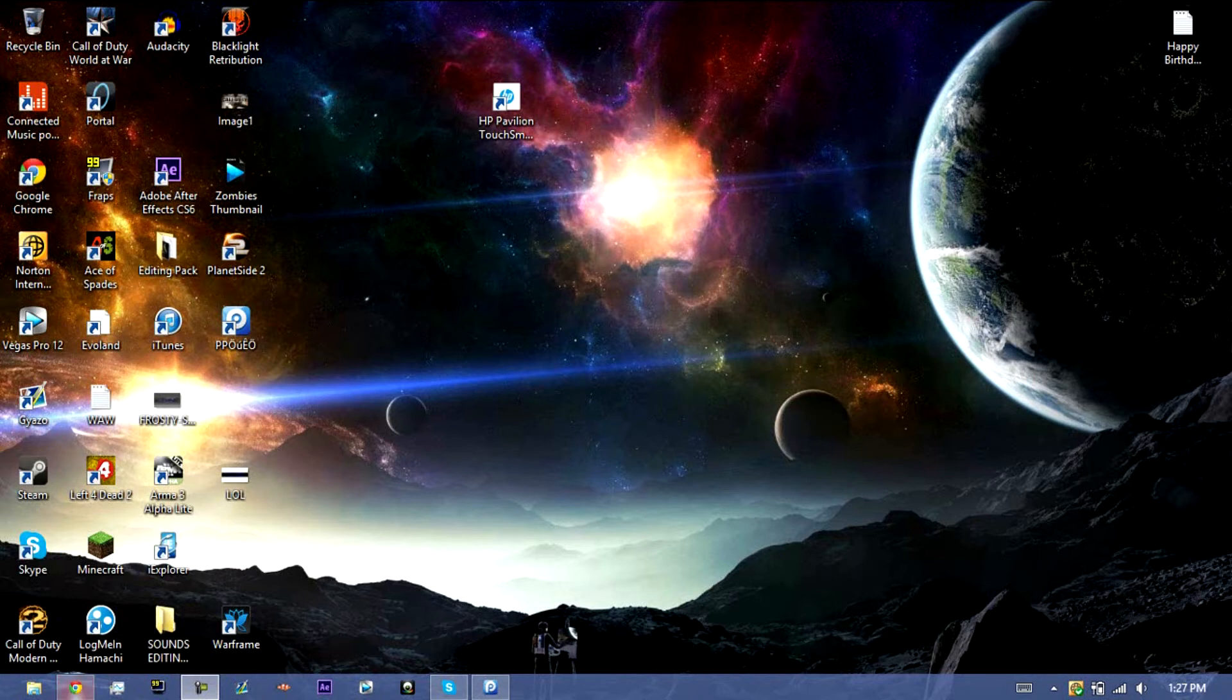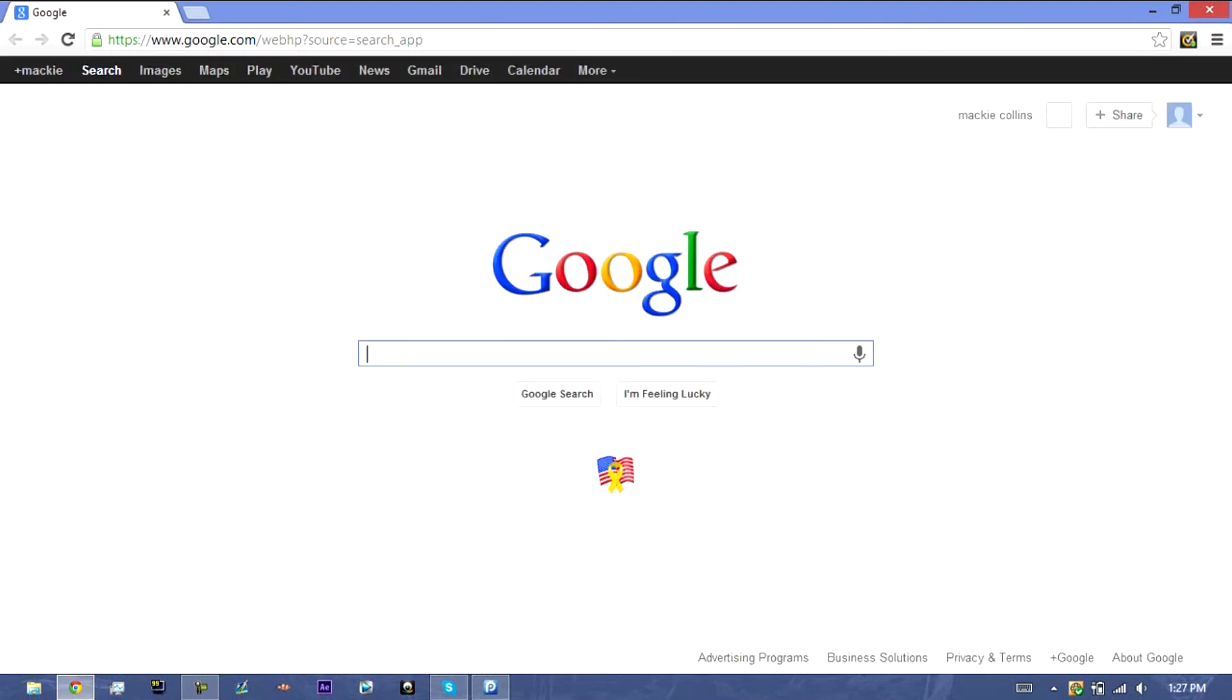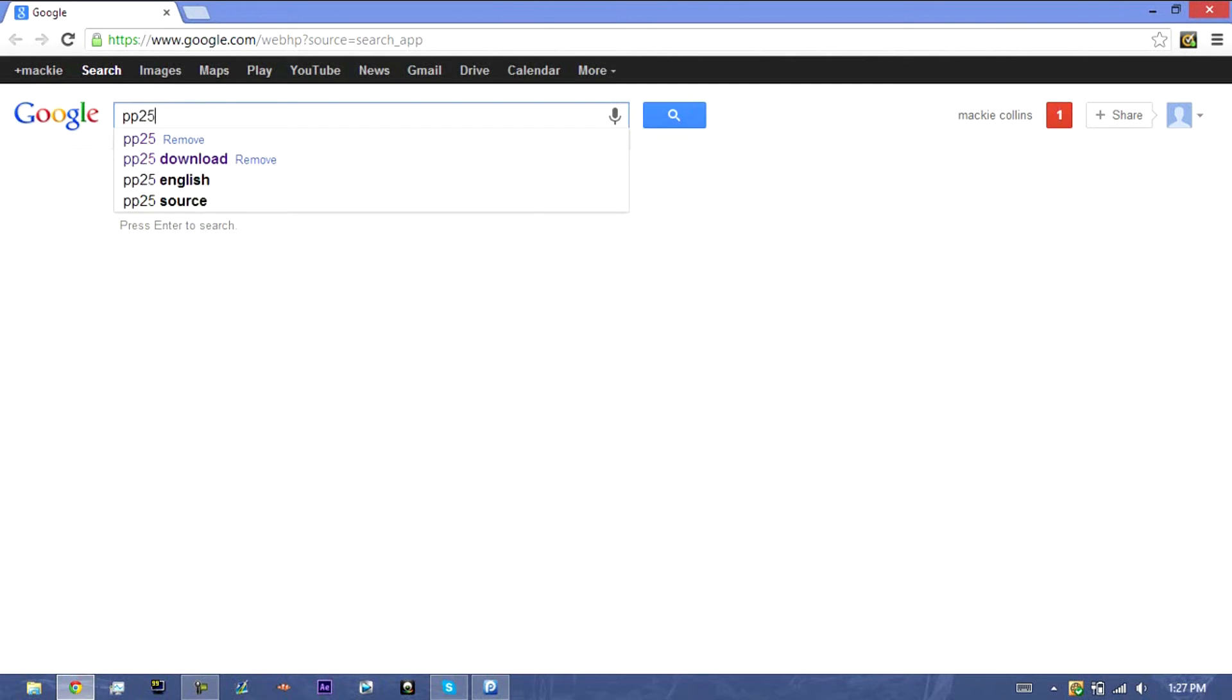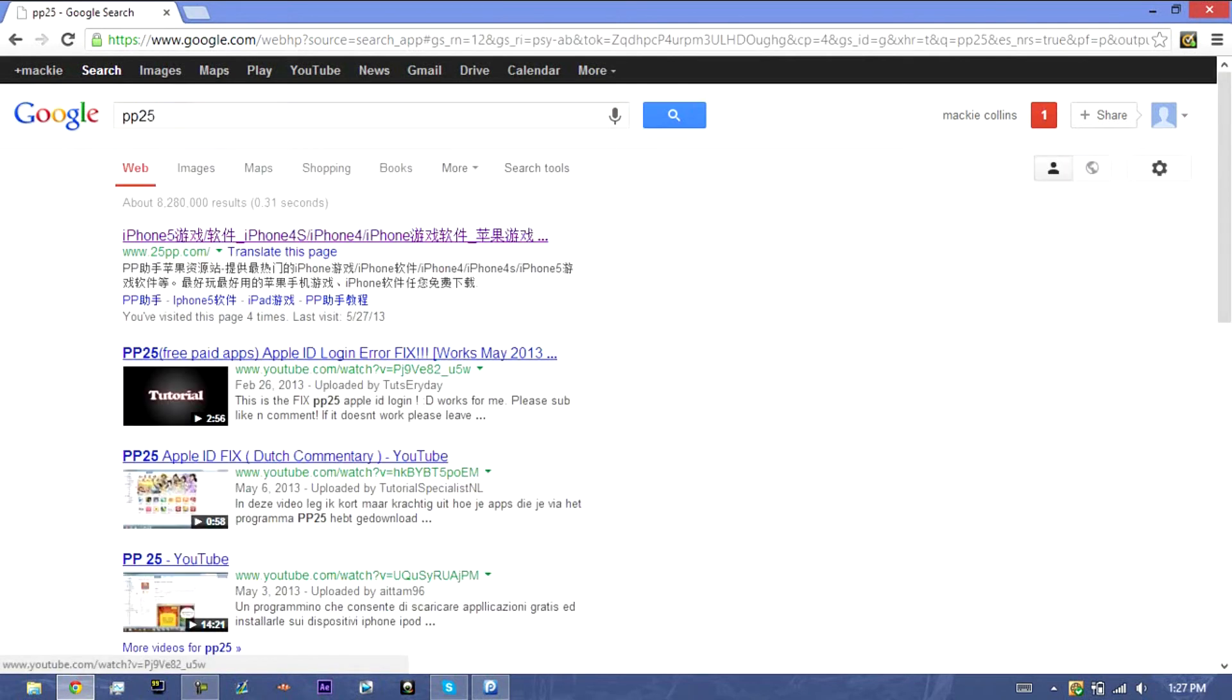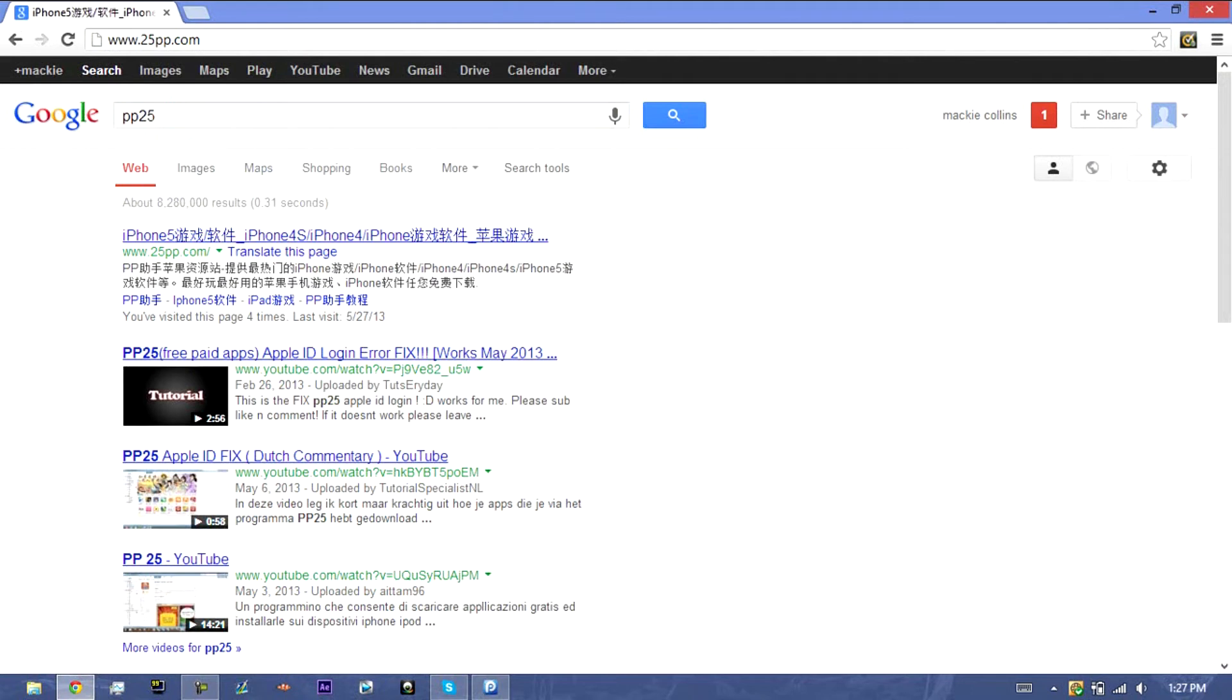First you're going to open up your search engine, which I'm using Google Chrome just because it's preferred for me, and then you're going to type down PP25. Hit enter, and then you'll get this.